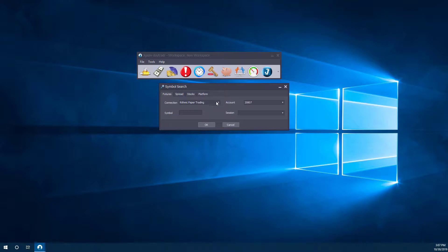So first, we'll need to specify our connection type. As you can see, we're going to use a Rhythmic Paper Trader account for this one. This works with several data feeds, and you can have multiple different connections here.